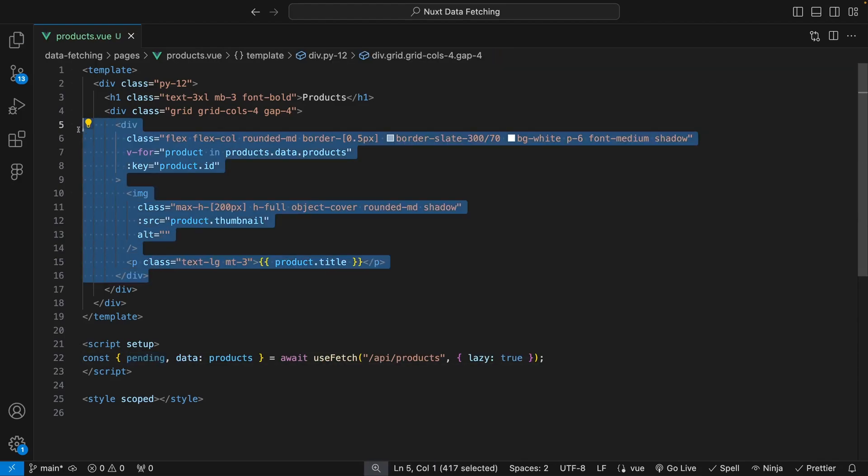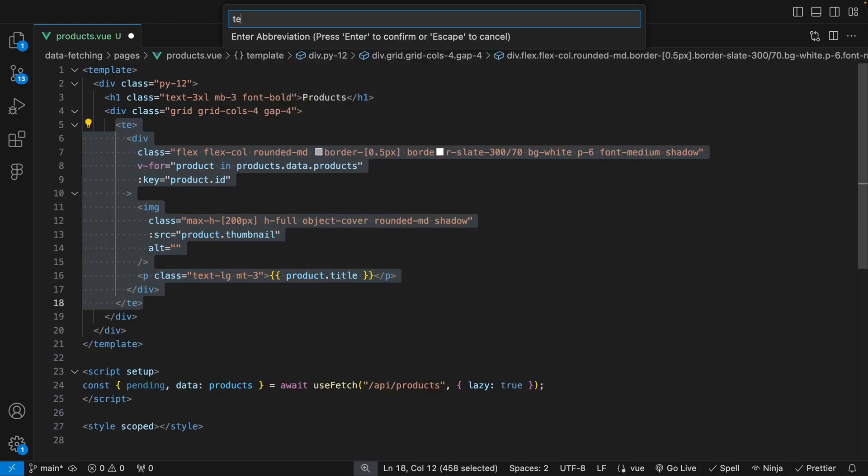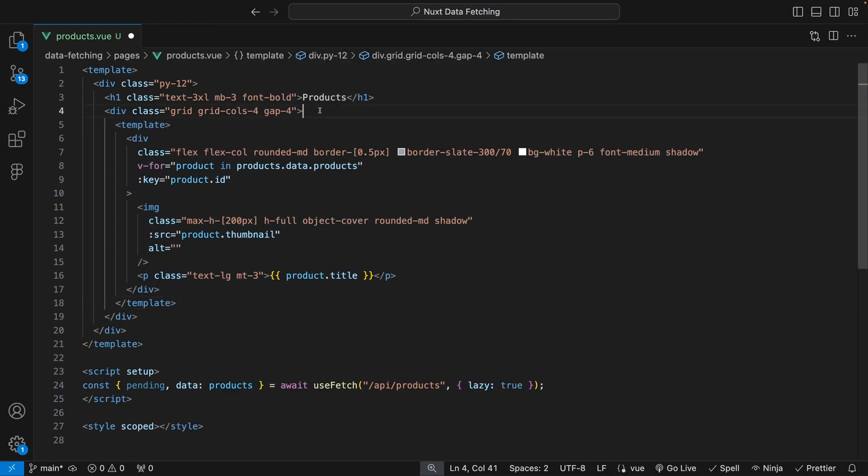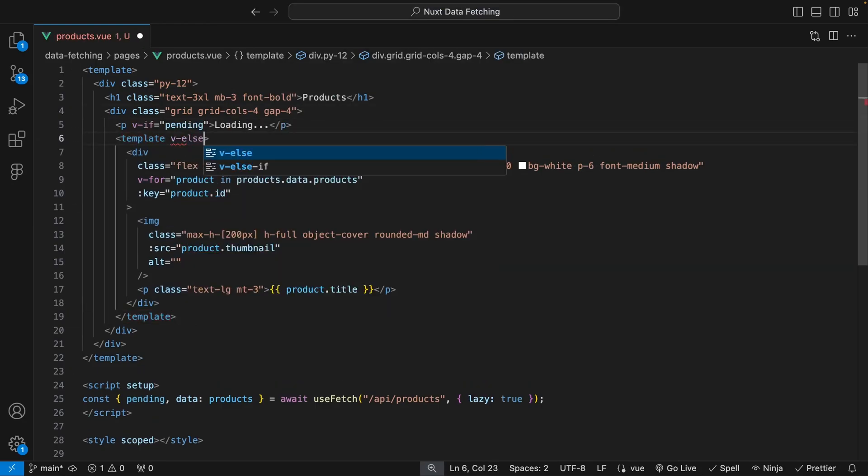Then in our template, we can wrap the product cards in a new template and use a v-if and v-else directive with the pending variable to properly implement a loading state.